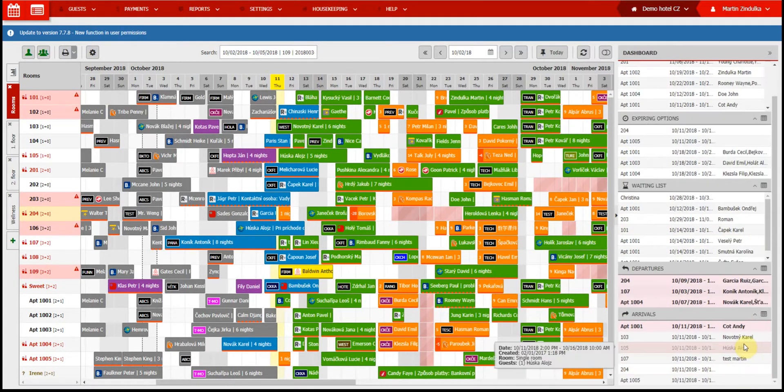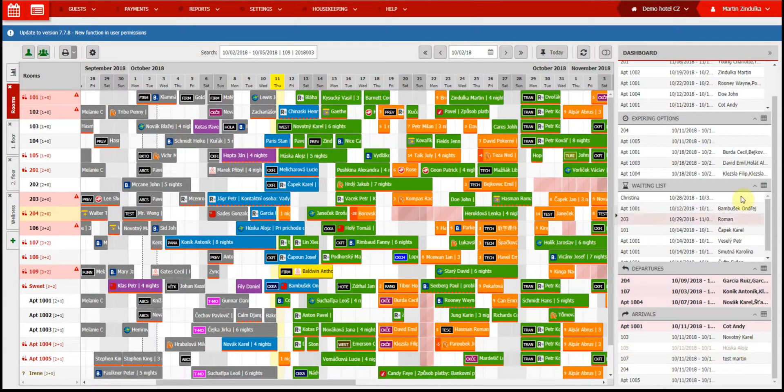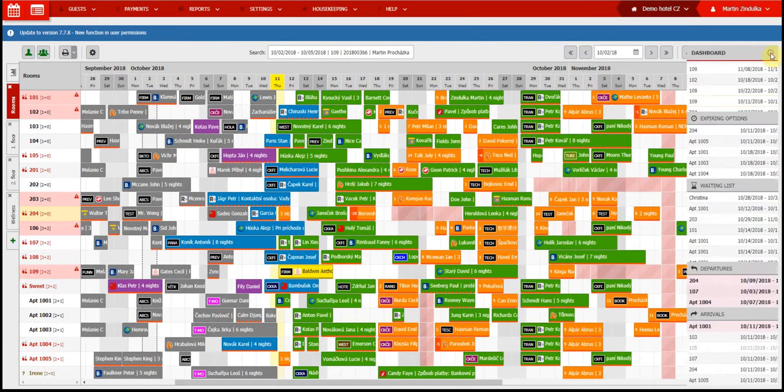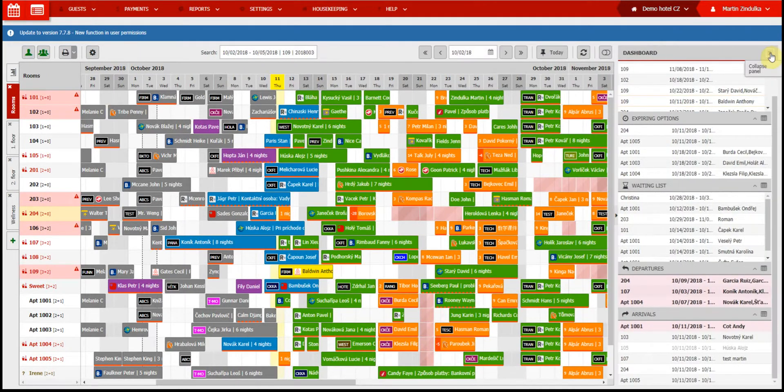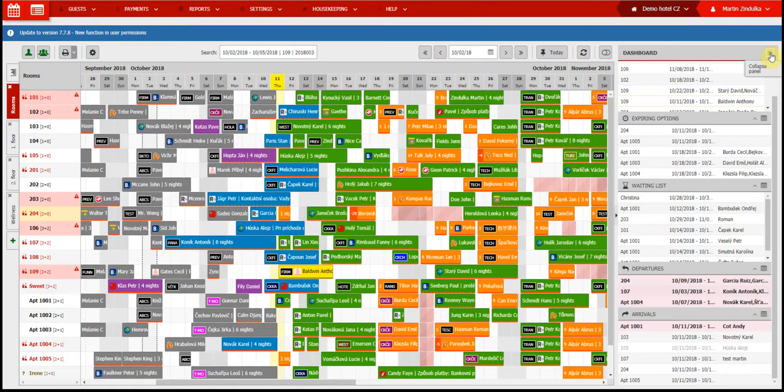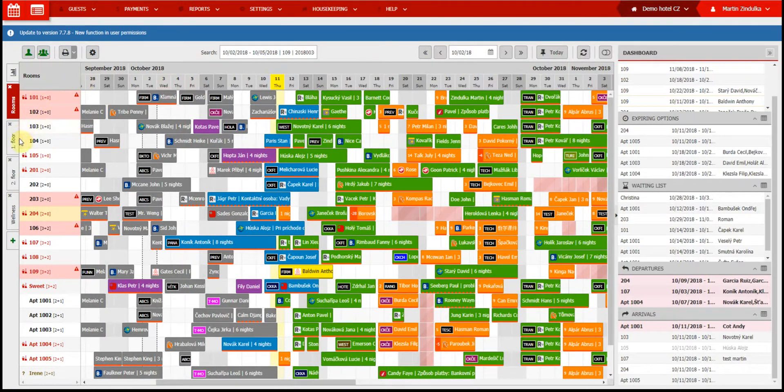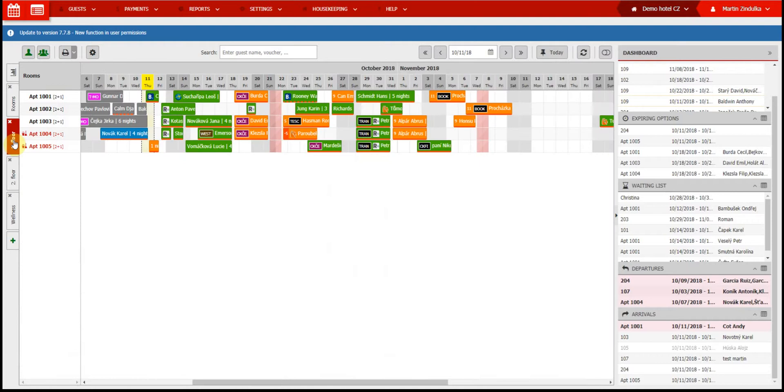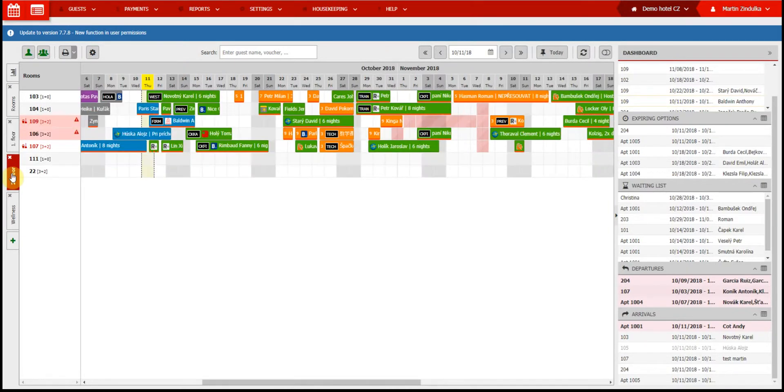If you don't want to use the dashboard, you can hide it to get a wider view of the calendar. Another thing you need to know about the reservation calendar is the option of having multiple smaller calendars inside the calendar. You can customize the criteria for these smaller calendars, so you can see only triple rooms, the rooms on a certain floor, only sauna rooms, etc.